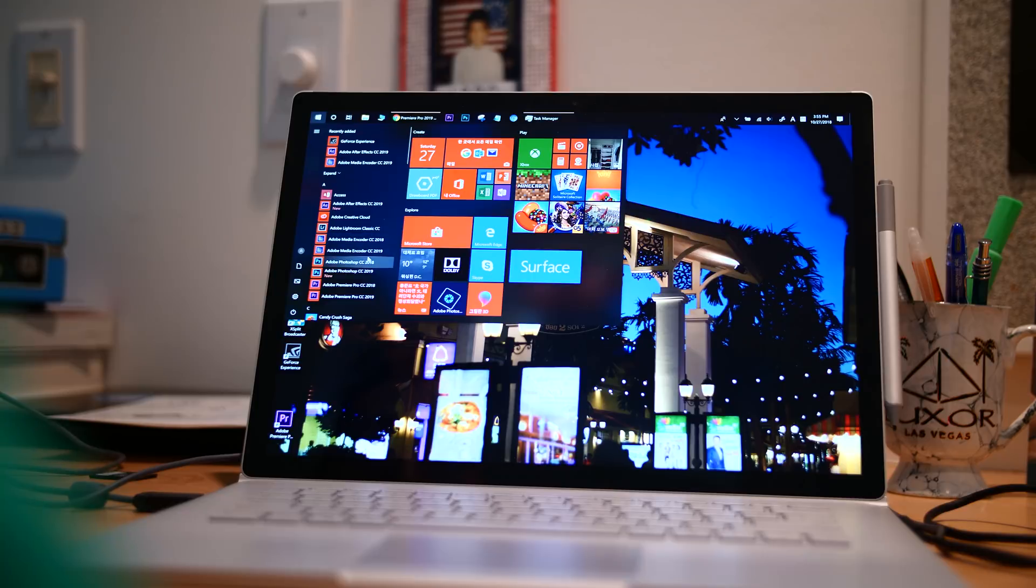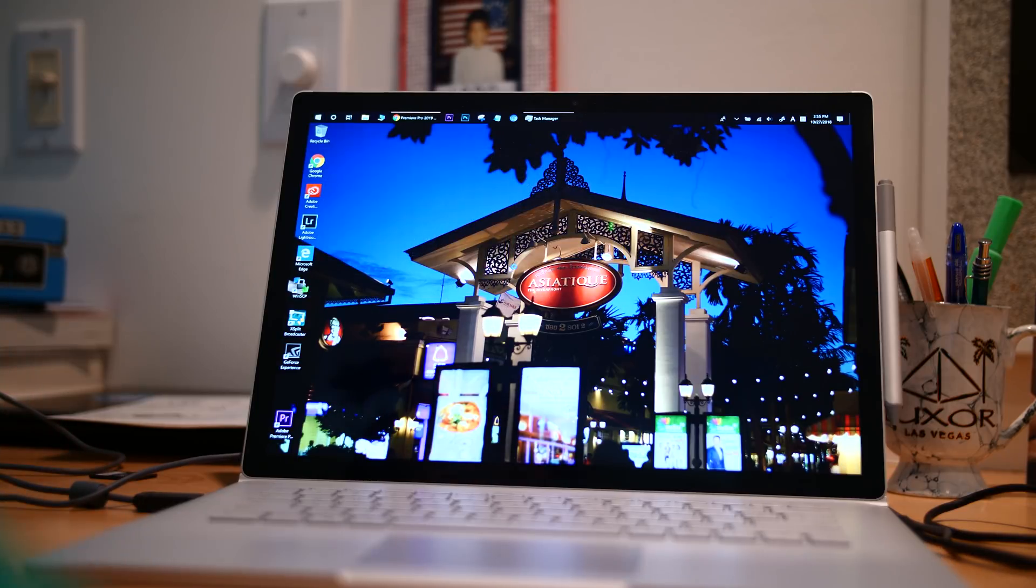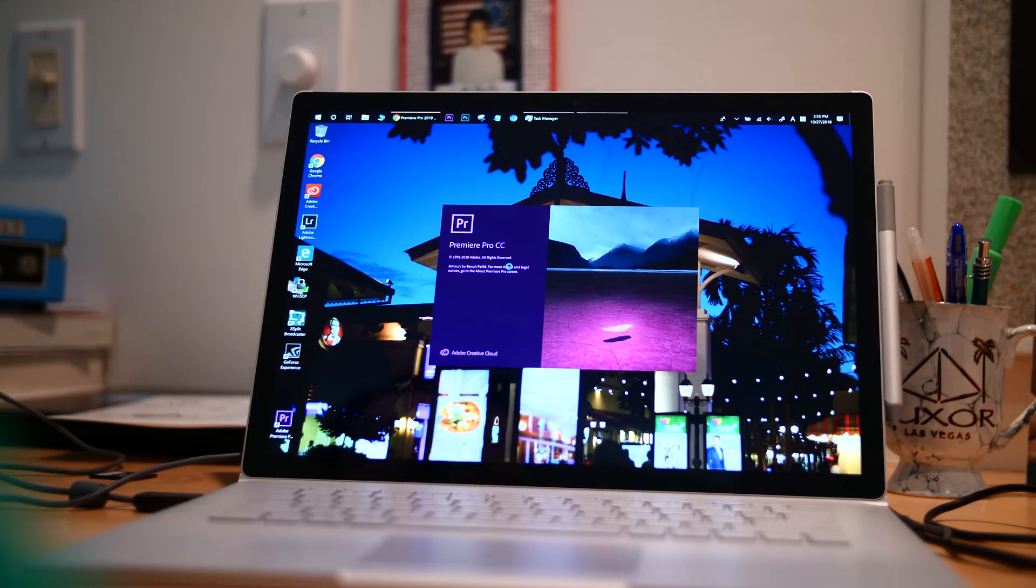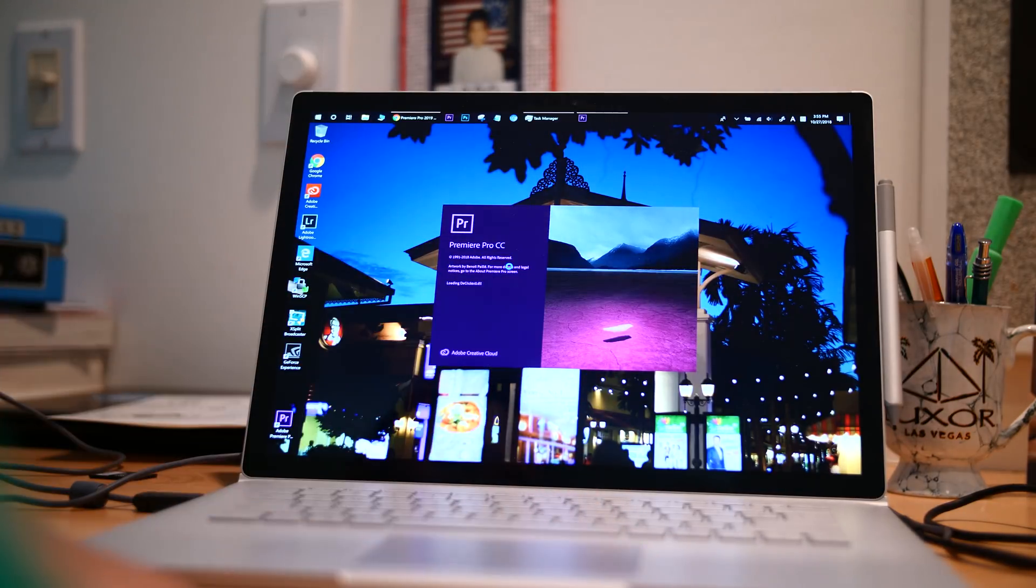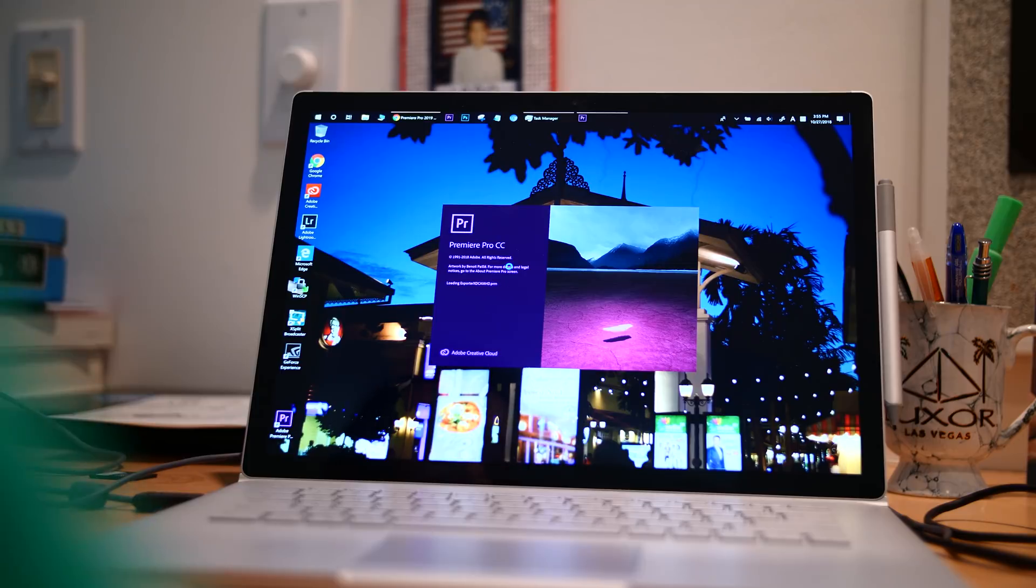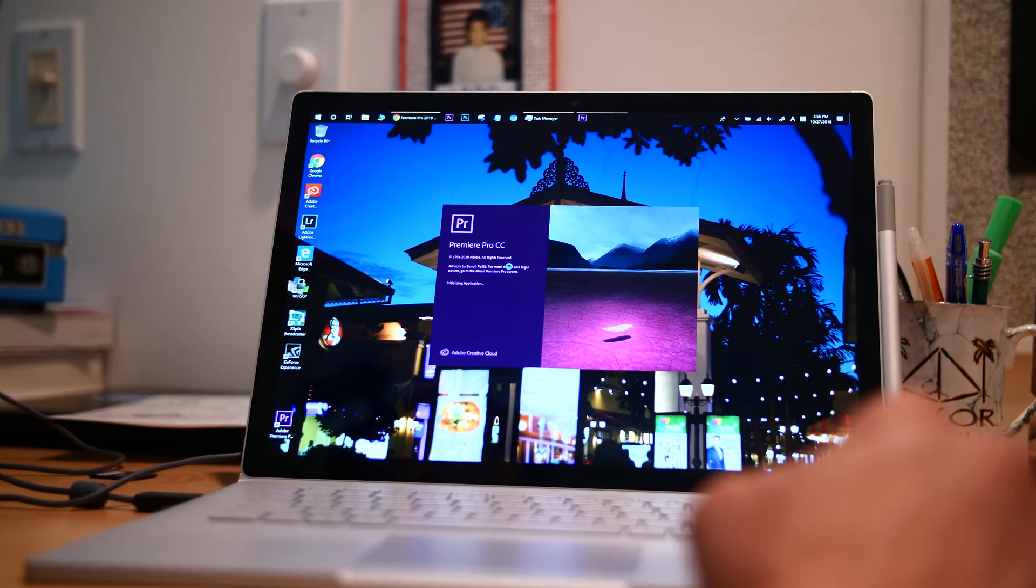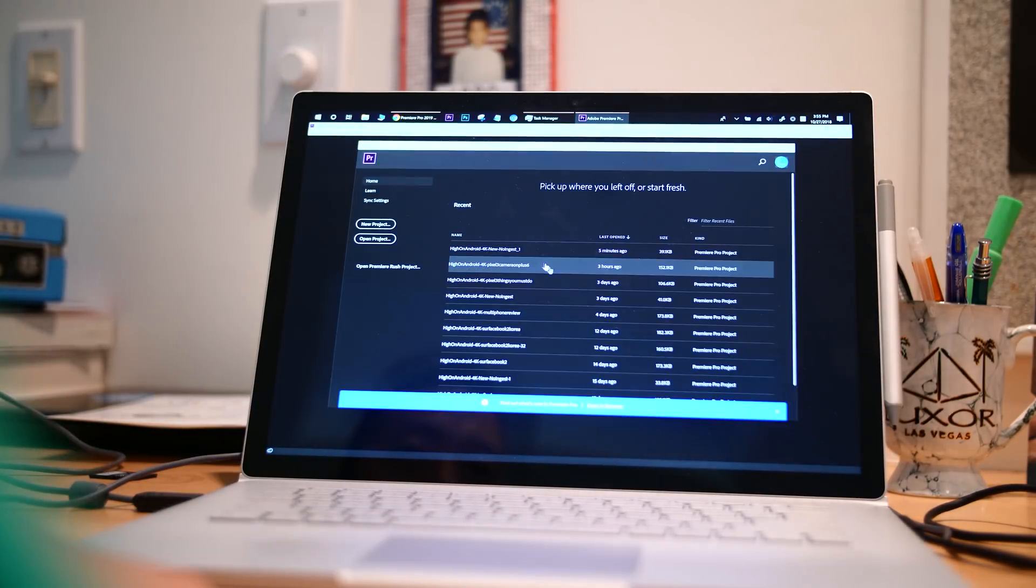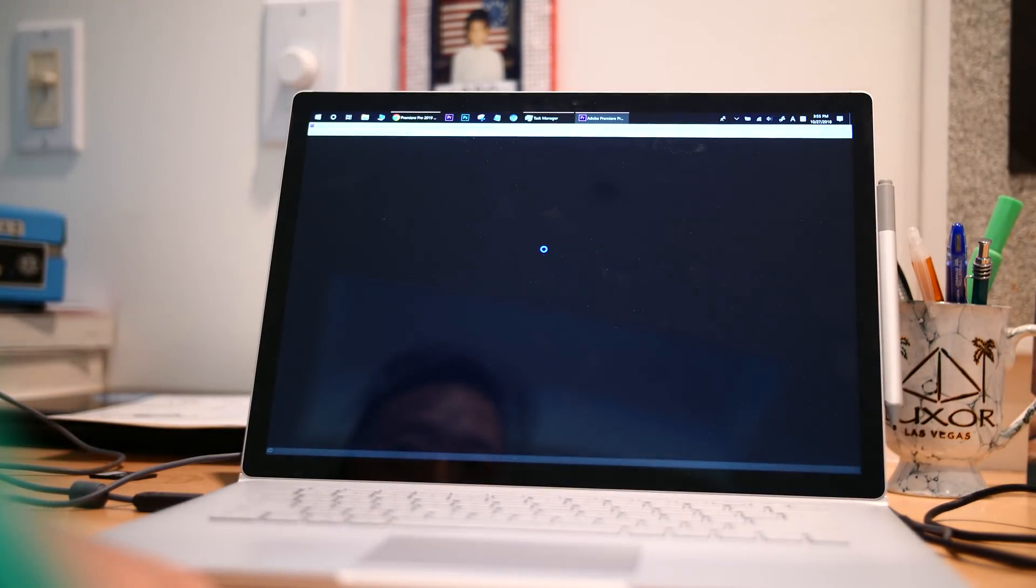So I just upgraded to Premiere Pro CC 2019 and the exact same footages I've been using from my Panasonic GH5, 4K 30 frames per second, it would just freeze and it would just stop working. So I don't know what's going on, but it was working just fine before this. But let me go ahead and demonstrate.